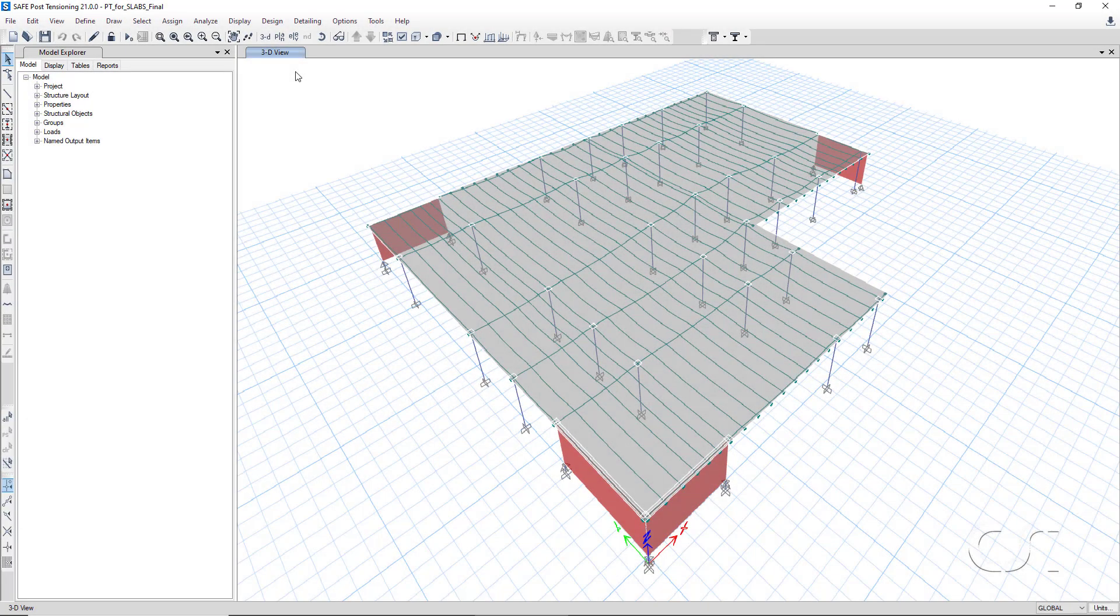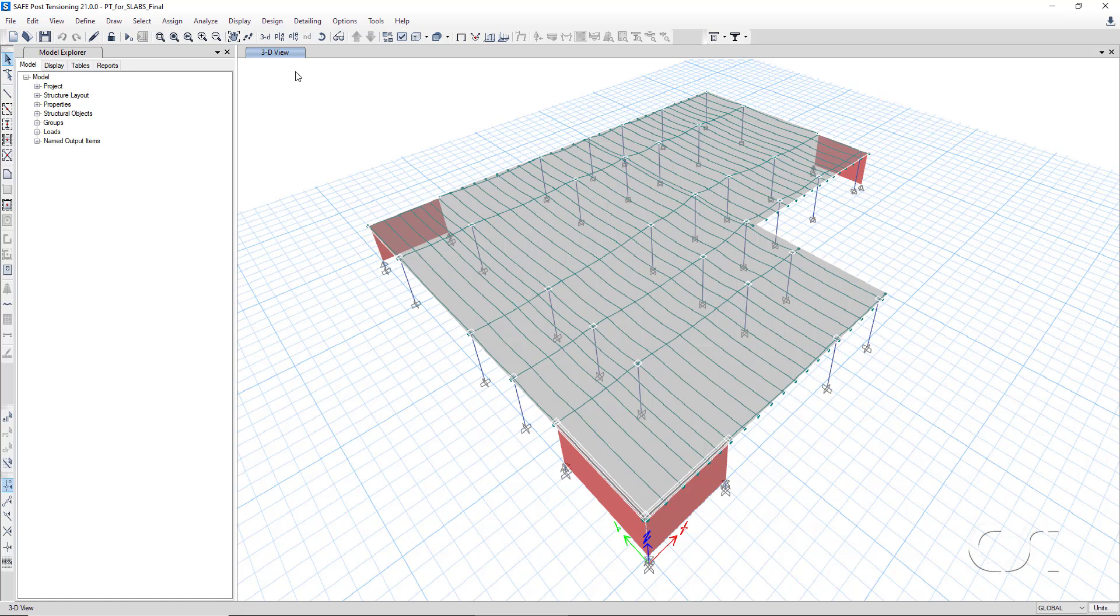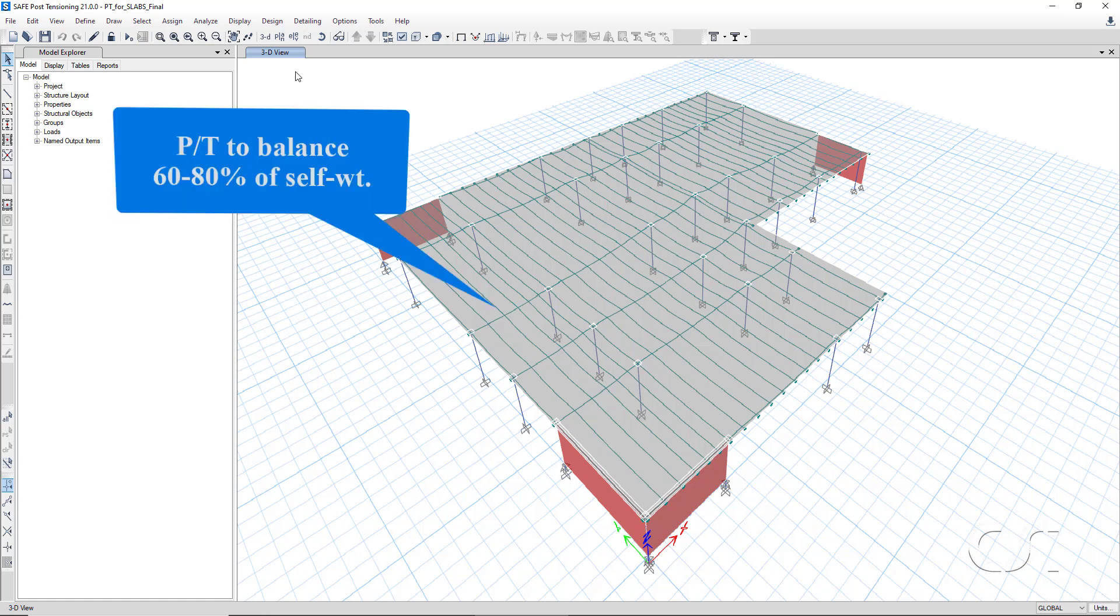In this tutorial, we will show how SAFE can automate the application of post-tensioning in a slab to balance a portion of the self-weight. In this case, our target is 60 to 80 percent.